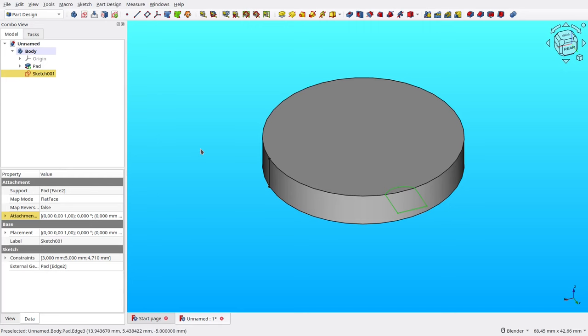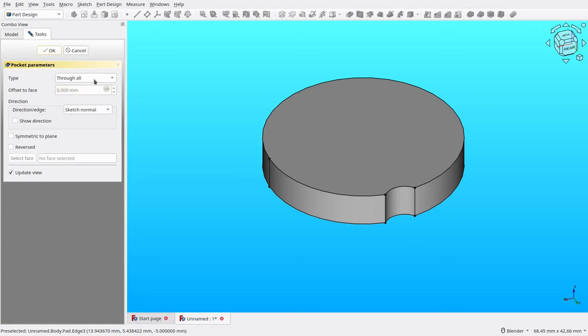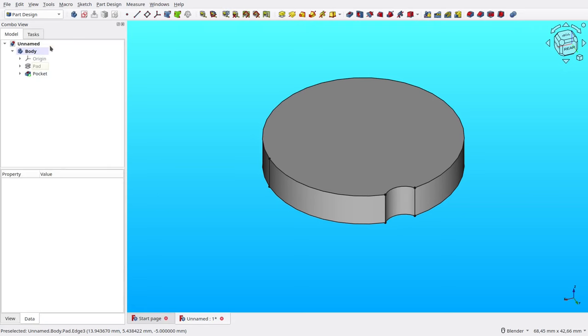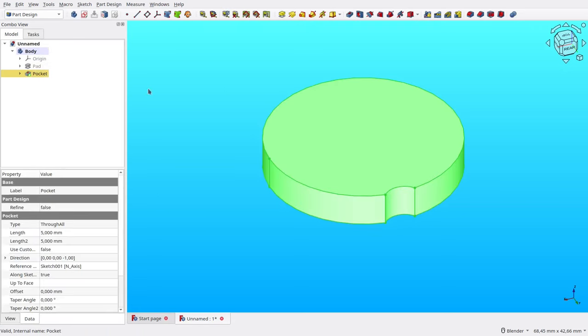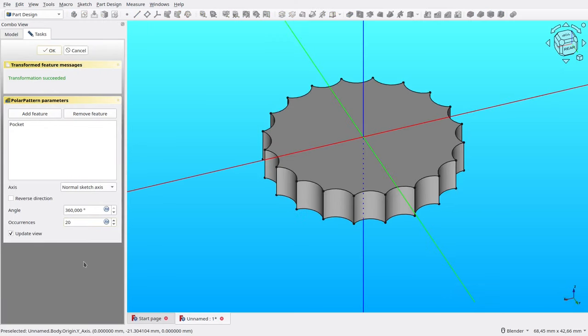With the sketch selected, click Pocket tool to cut it. Set its type to through all, then click OK. Select the pocket, then click Polar Pattern tool. Set the occurrences to 20. Then OK. Now the ridges is finished.